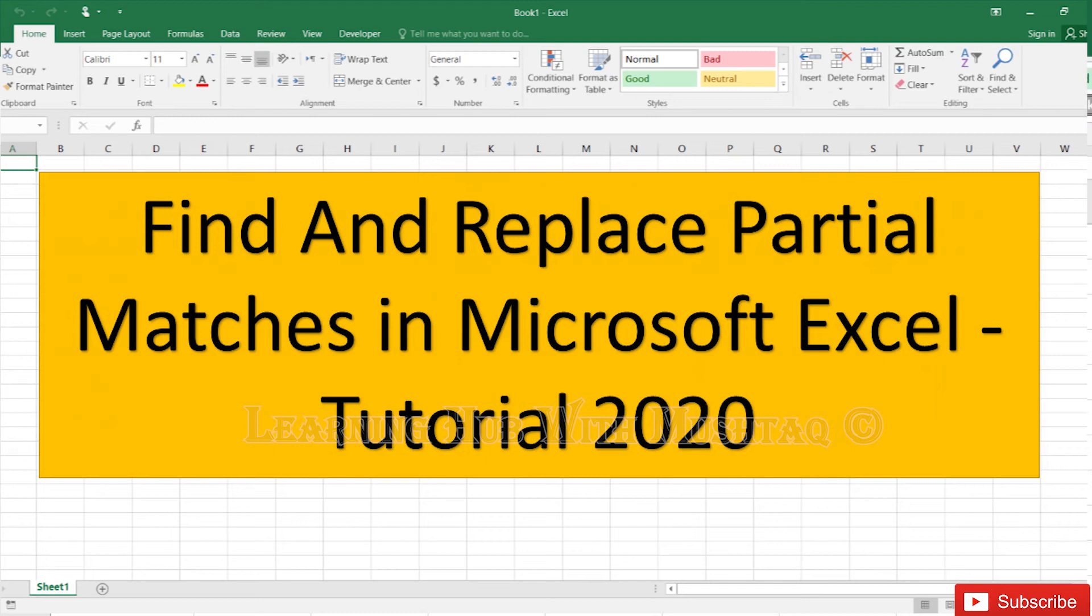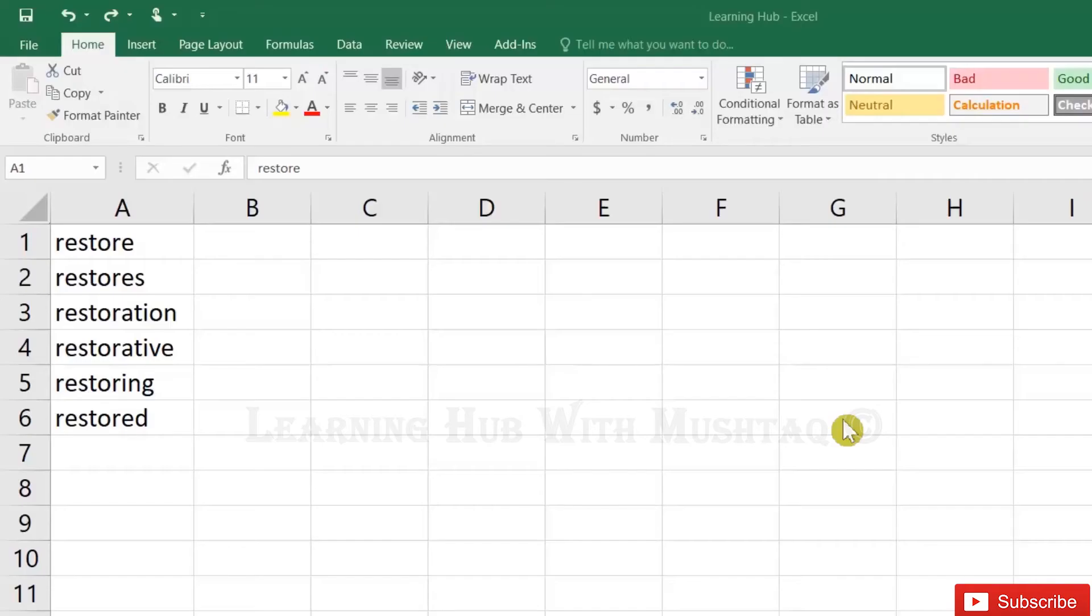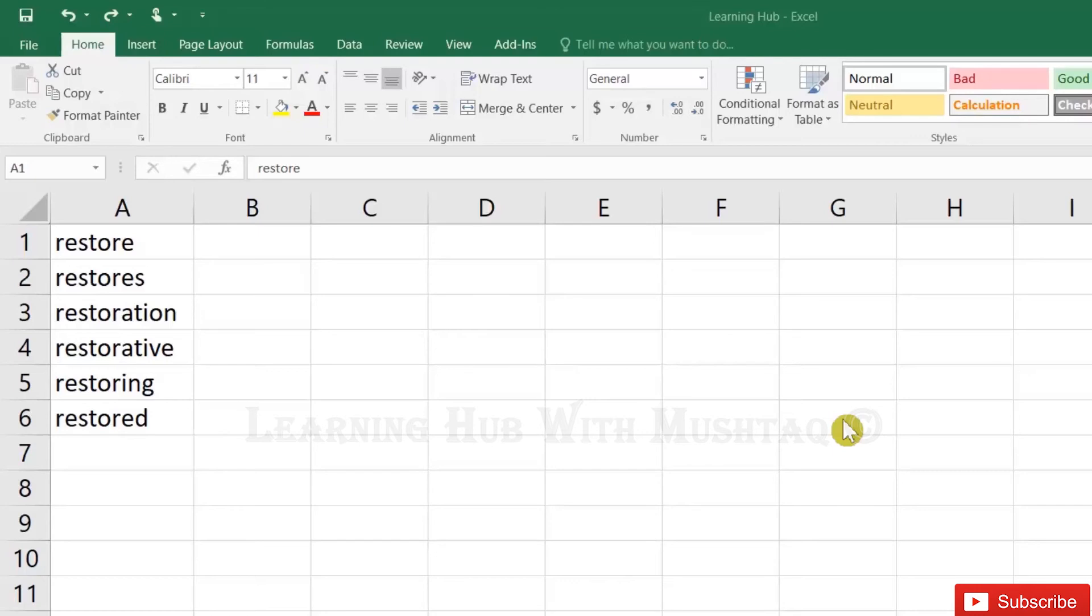Find and Replace Partial Matches. Normally, if you want to replace any text in Excel, it will only replace that part of text. However, if you want to replace text with full word, that is also possible.